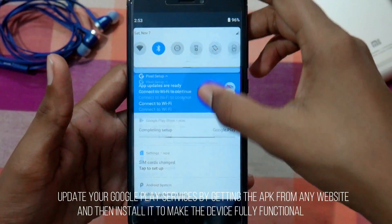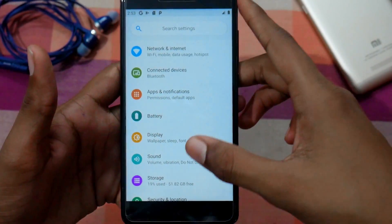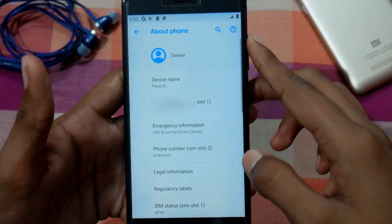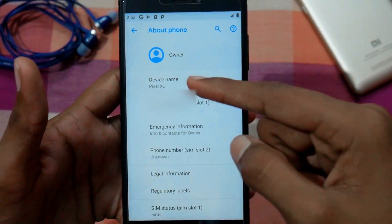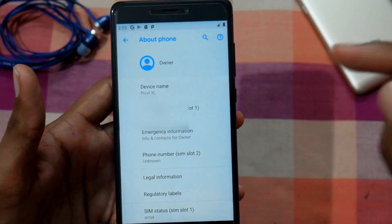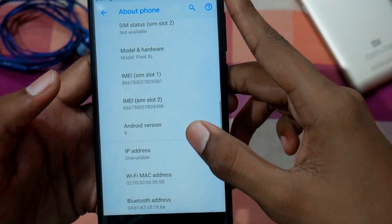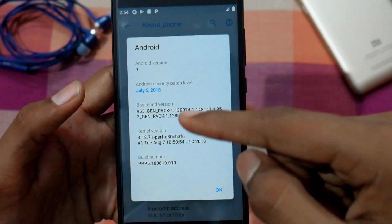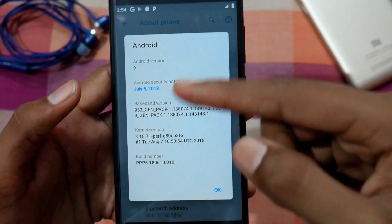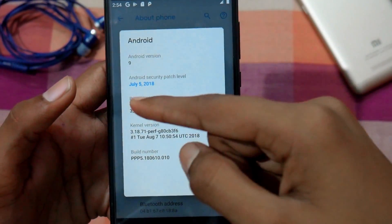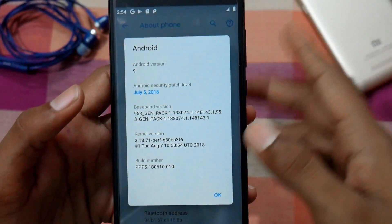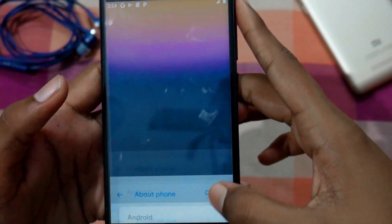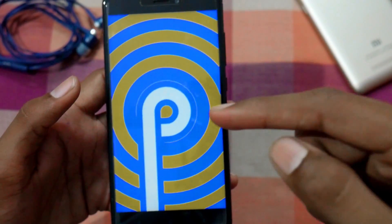Let's jump into Settings > System > About Phone. As you can see, it shows the device as Pixel XL because this ROM is based on the Pixel XL. Android version 9 is confirmed here, along with the security patch level — July 5, 2018. That is very cool. If you tap the Android version multiple times it will show the Android P easter egg, and as you can see it is right here.